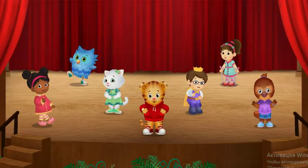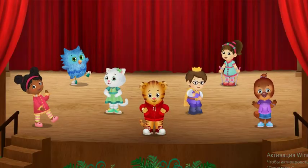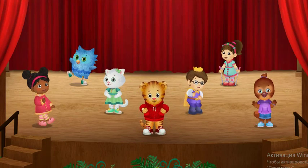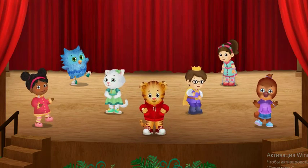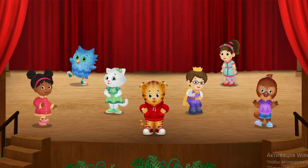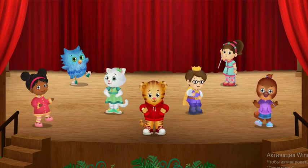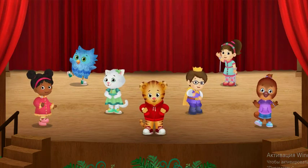Yee-haw! That was so fun! Dancing can be done in all sorts of ways. How do you like to dance?